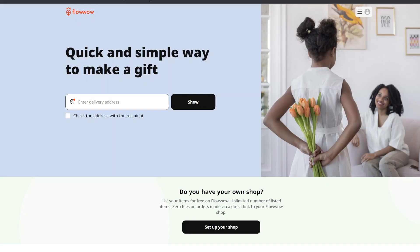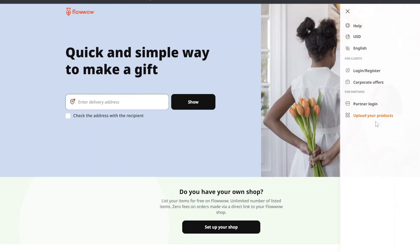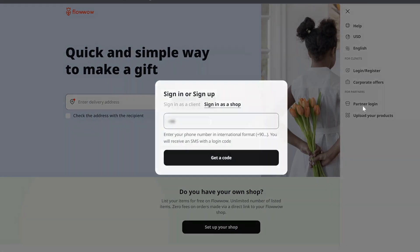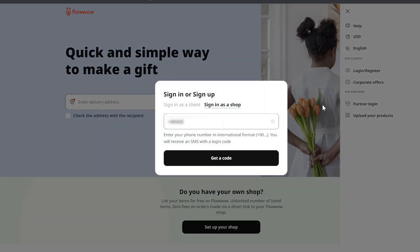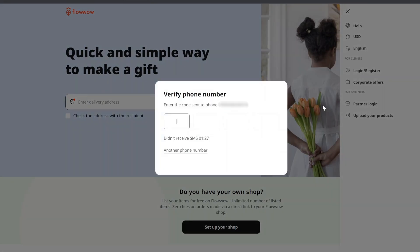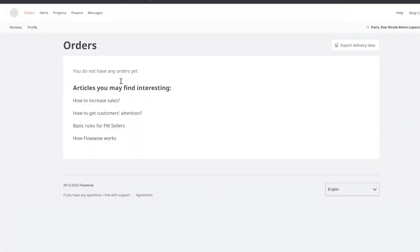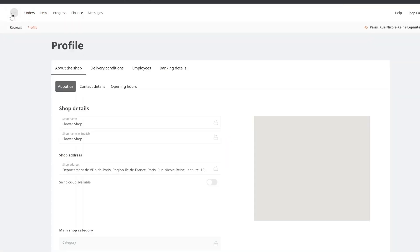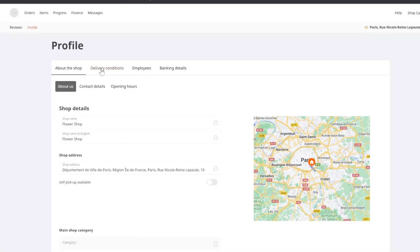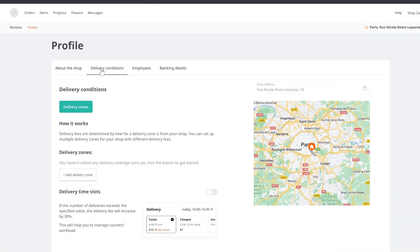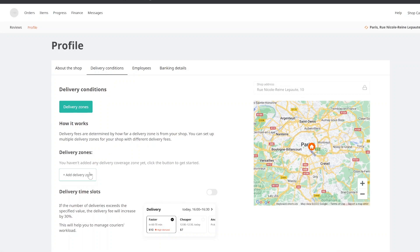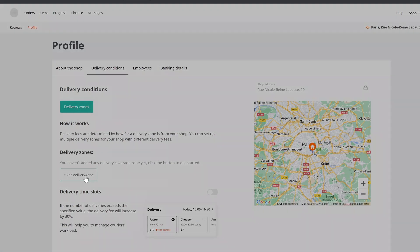You can set up delivery zones via the website. Open the website, click Login, Register, enter your phone number, get the login code and login to your personal account. Next, click Profile, Delivery Terms, Delivery Zones.